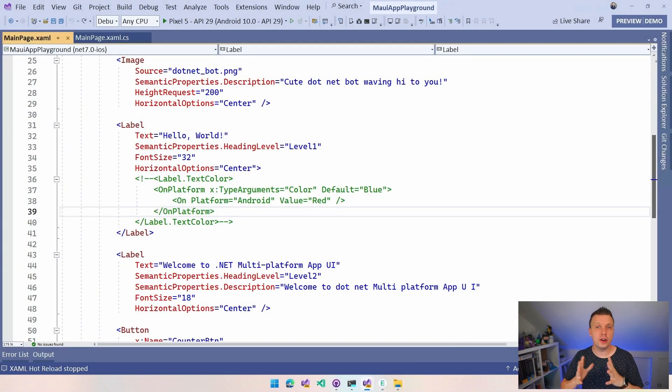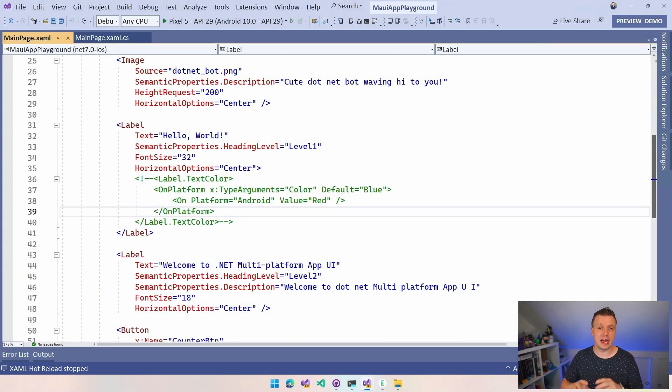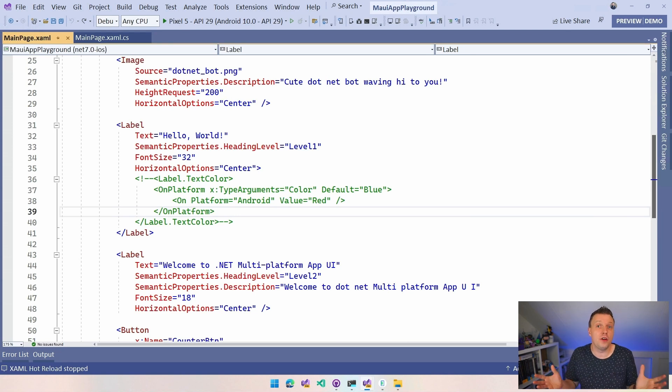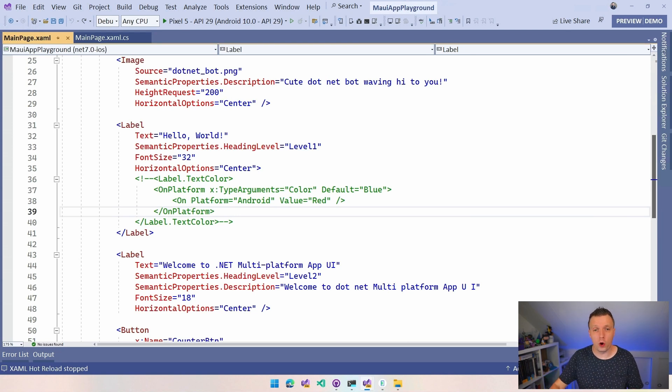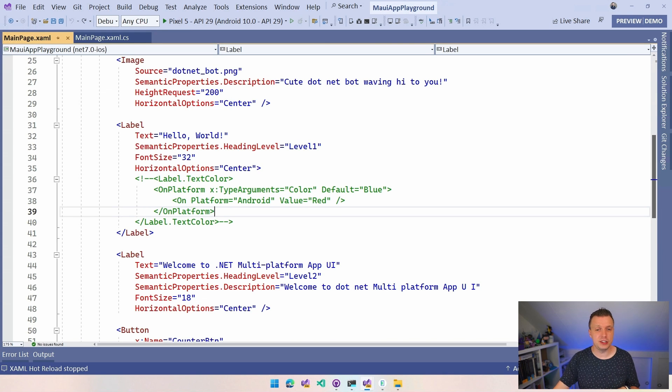So let's just have a look. Here in Visual Studio, I created a file new .NET MAUI project and I added a couple of things with the on platform tag that I'm going to walk you through right here. So the first thing that you see is this hello world label.